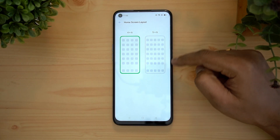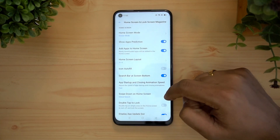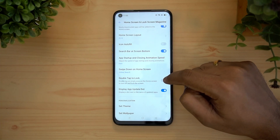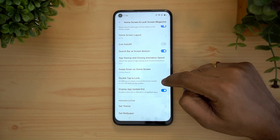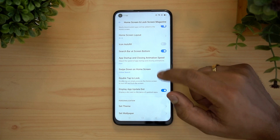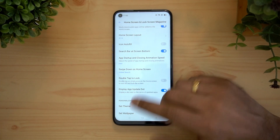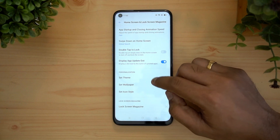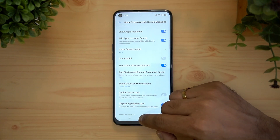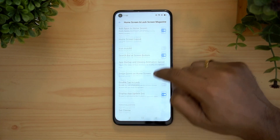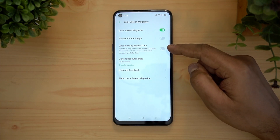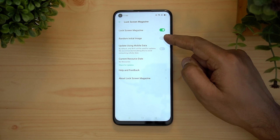Four by six means four icons horizontally and six vertically; five by six has five icons horizontally and six vertically. You can also double tap to lock the home screen — just double tap and it will lock the display. In the home screen and lock screen settings, you can set a magazine-style lock screen where random images are shown.